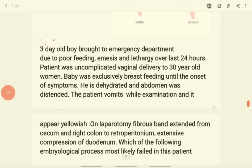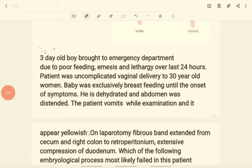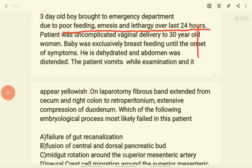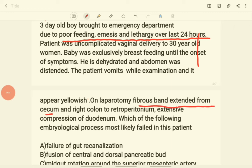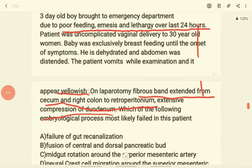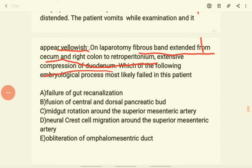The patient vomited during examination and it appeared yellowish, indicating bilious vomiting. On laparotomy, a fibrous band extended from the cecum and right colon to the retroperitoneum, essentially causing compression of the duodenum. Which of the following embryological processes most likely failed in this patient? The key findings are poor feeding, bilious vomiting, a fibrous band from the cecum and right colon to the retroperitoneum compressing the duodenum — the compression occurs below the ampulla of Vater, which is why the vomit is bilious. This is a malrotation problem — midgut rotation around the superior mesenteric artery.